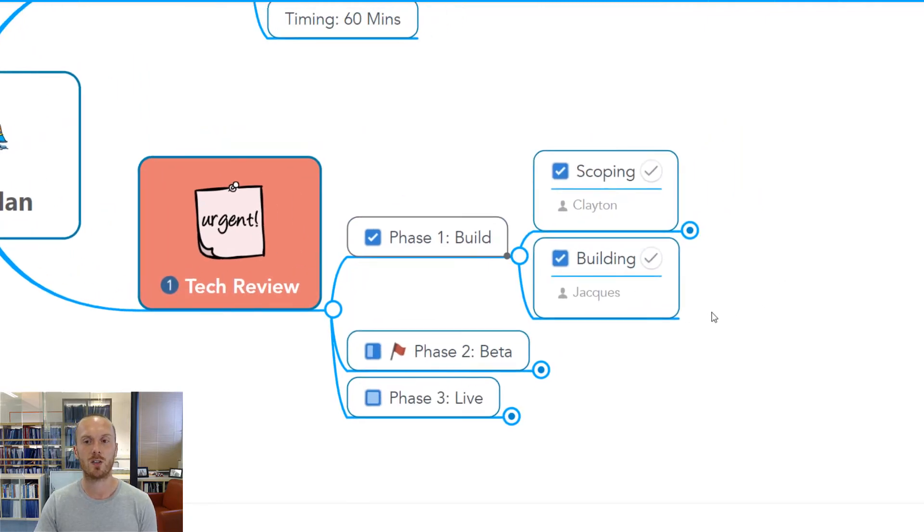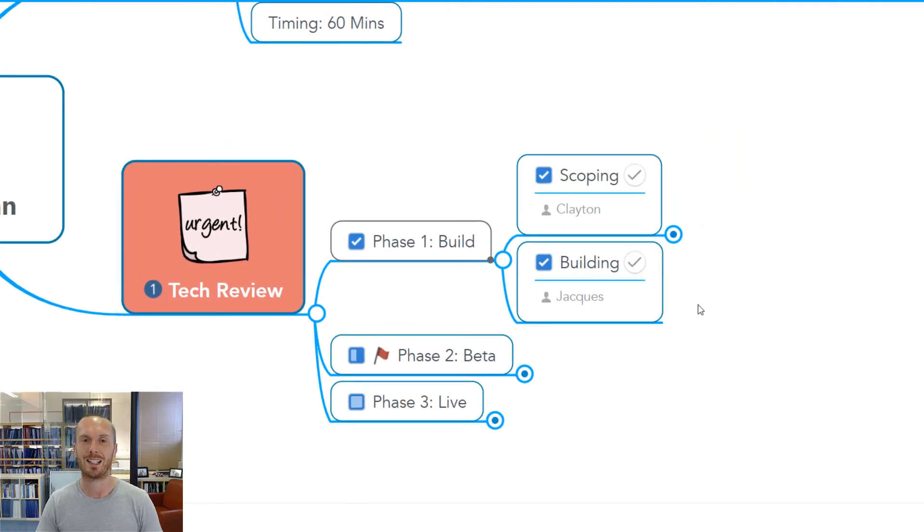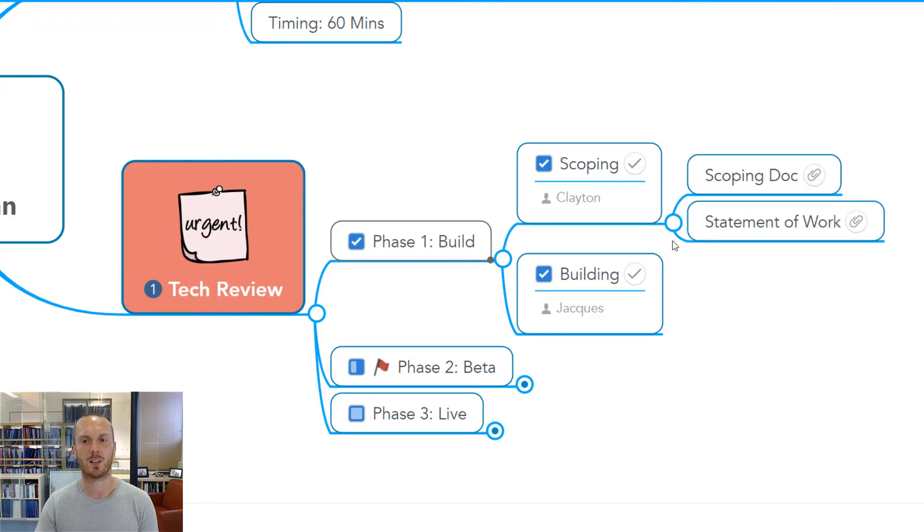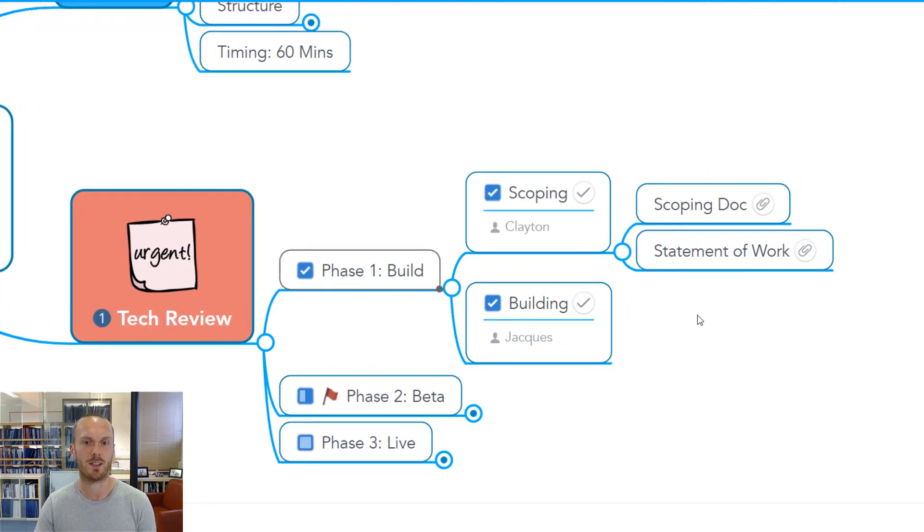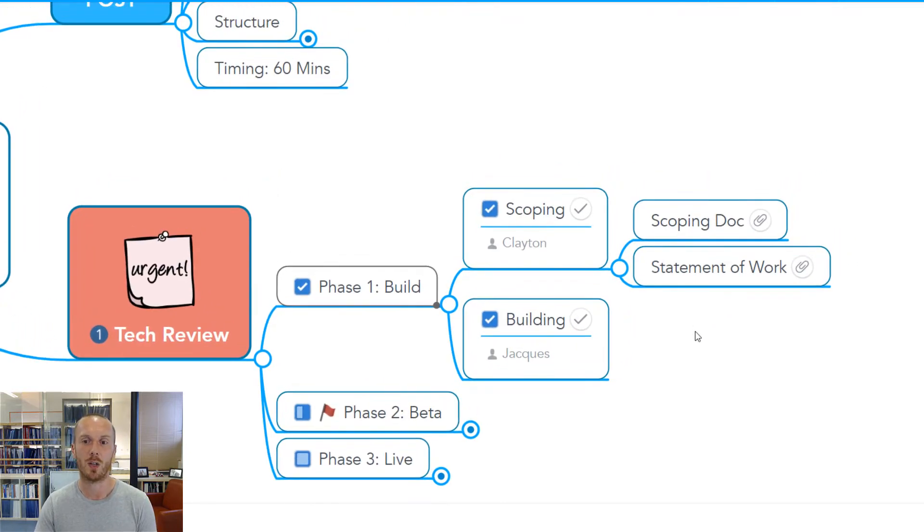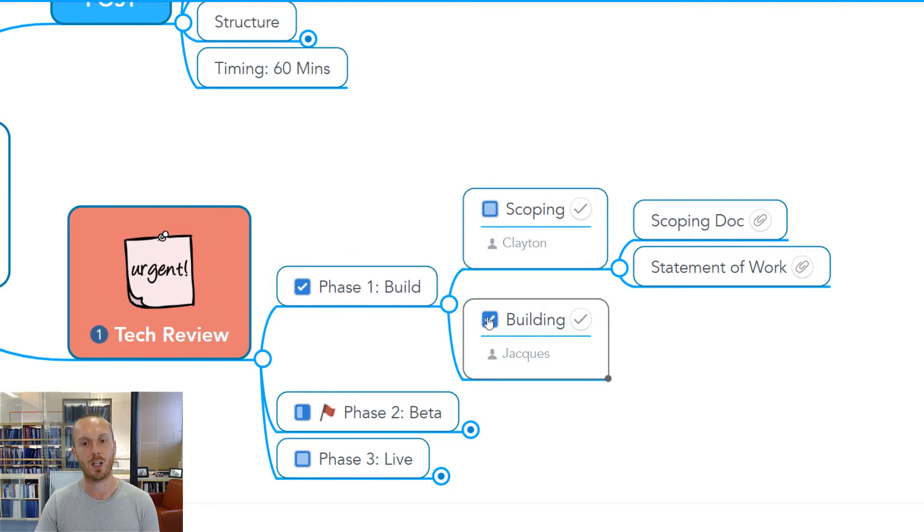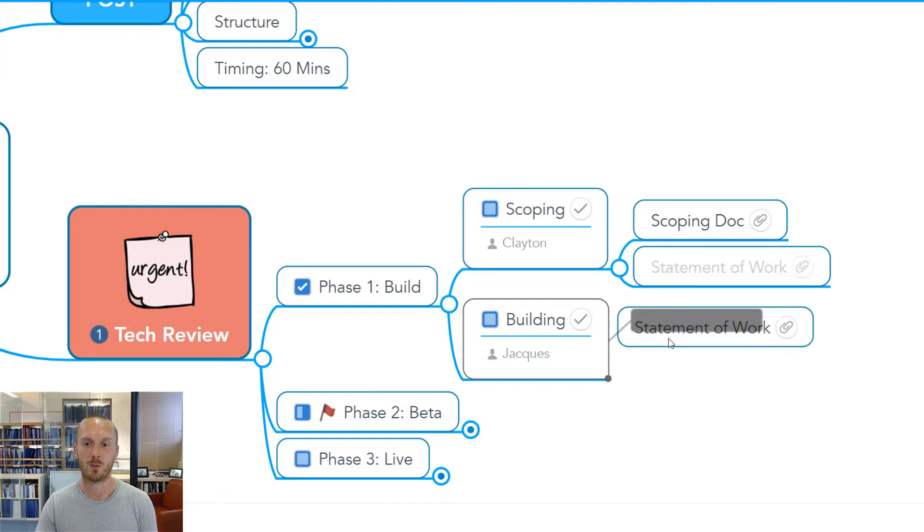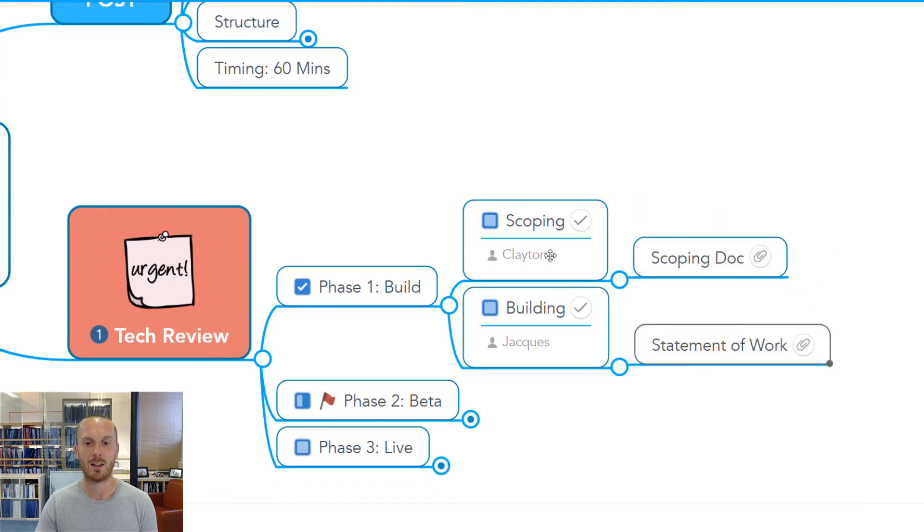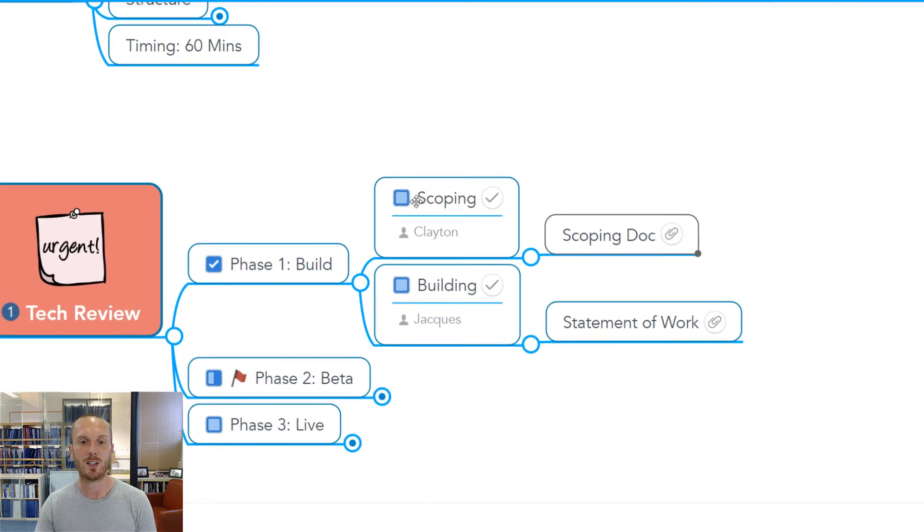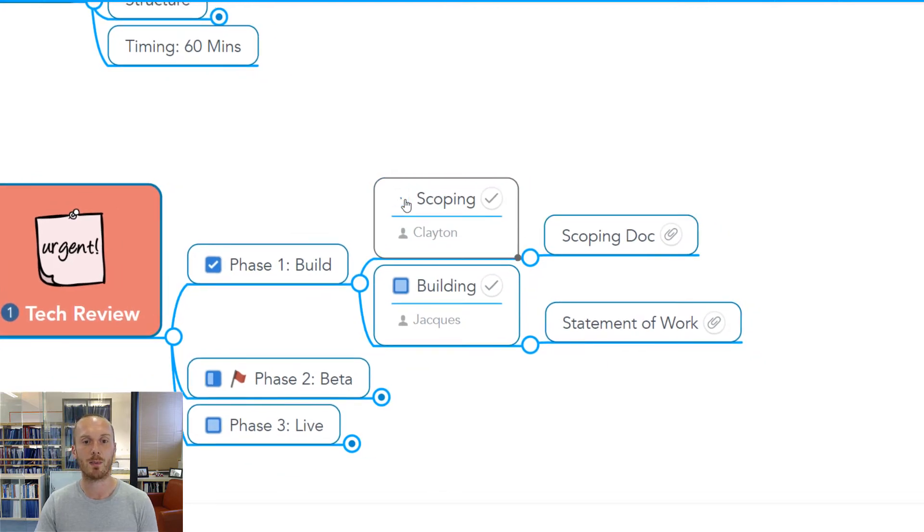We've started to use some of the other functionality in mind mapping software to start to identify task-based information. In advance, I might have said, Clayton, can you fill out this part of the map? Jacques, can you just give some information here? And what we could then have is both of these people and the team pulling key documents into the mind map.